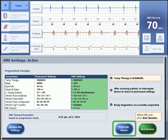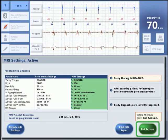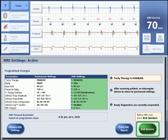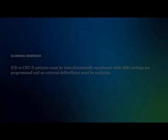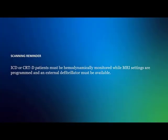To do this, press Print MRI Report. Finally, press End Session to end the interrogation session with the device. As a reminder, ICD or CRTD patients must be hemodynamically monitored while MRI settings are programmed and an external defibrillator must be available.